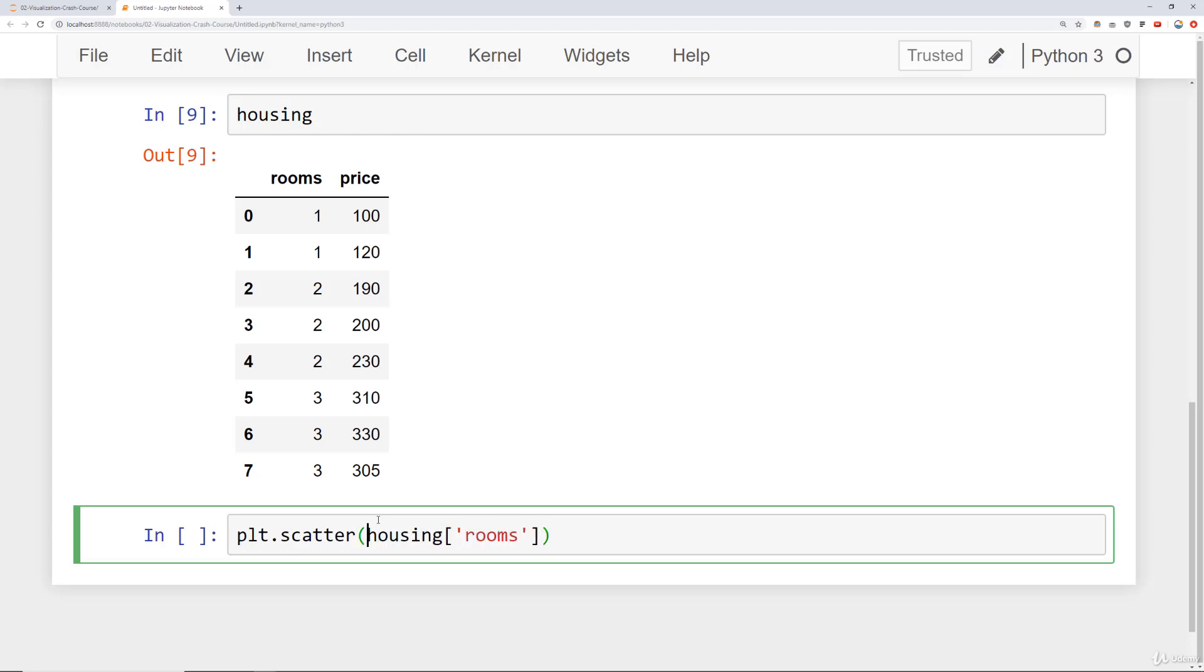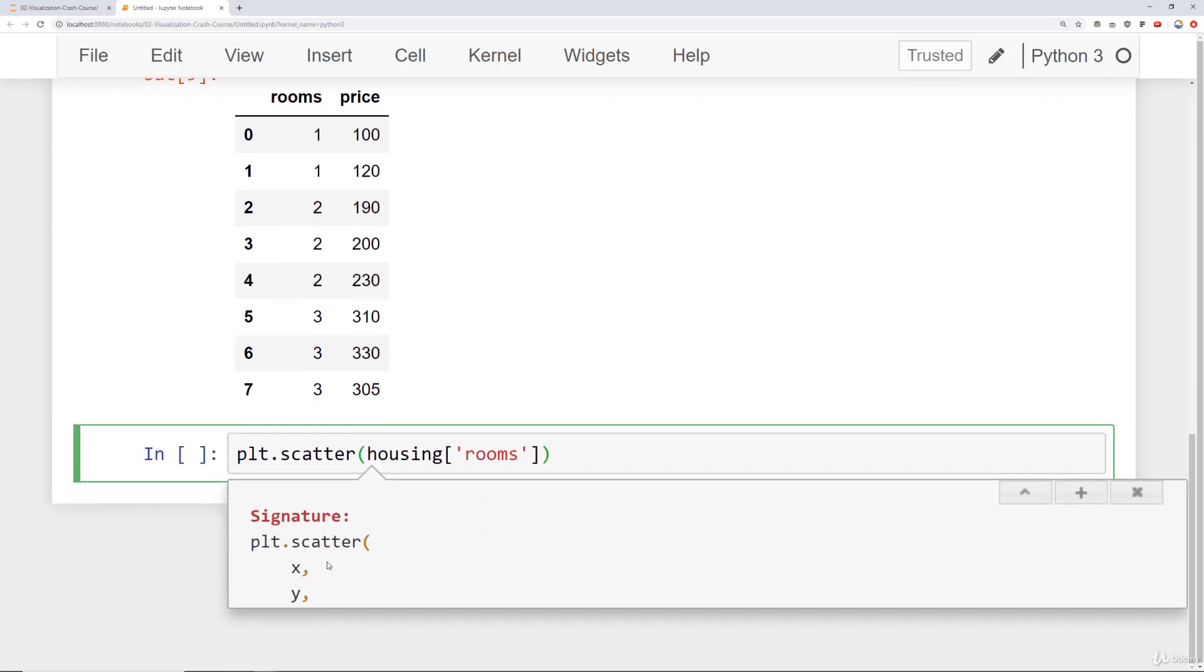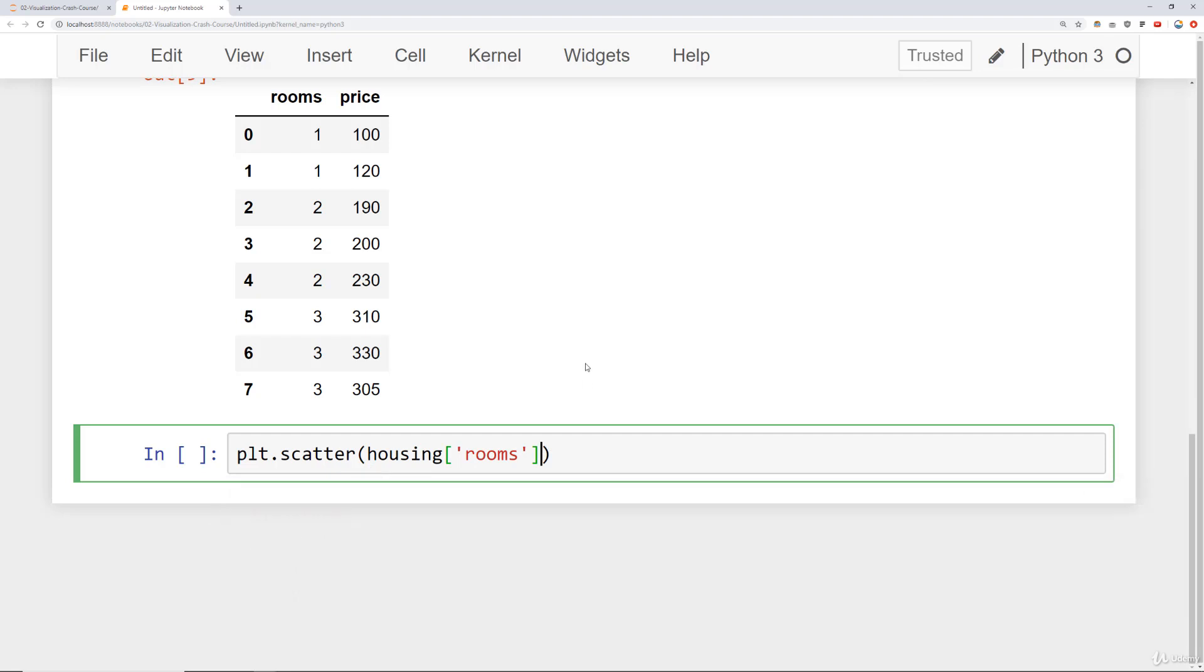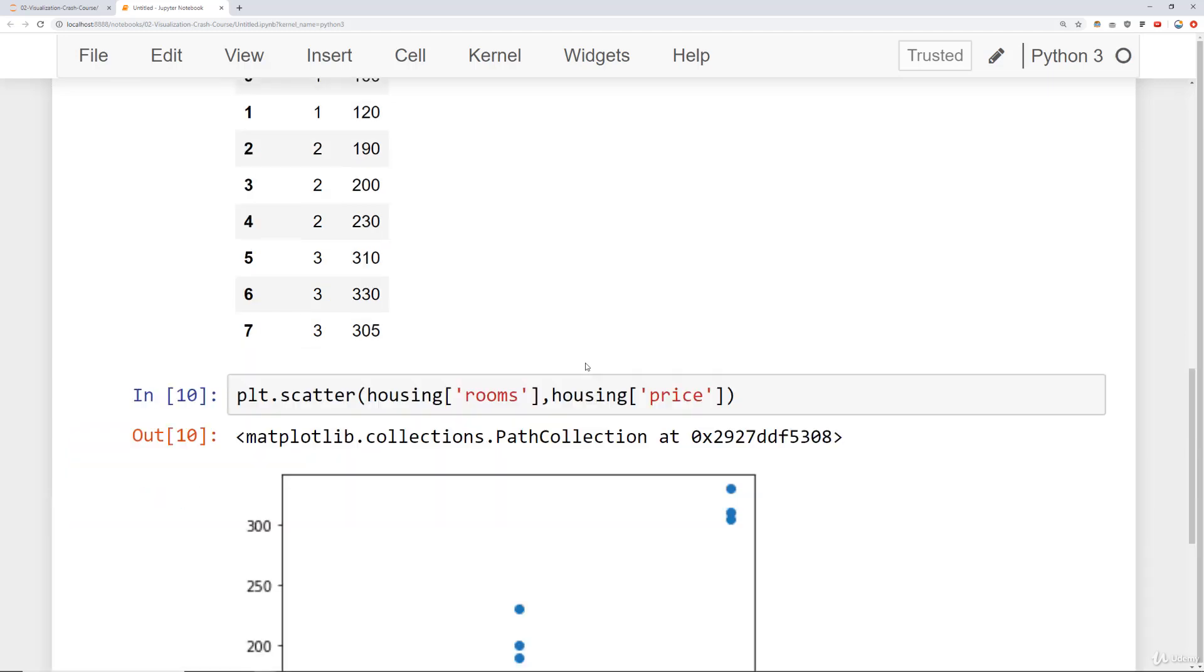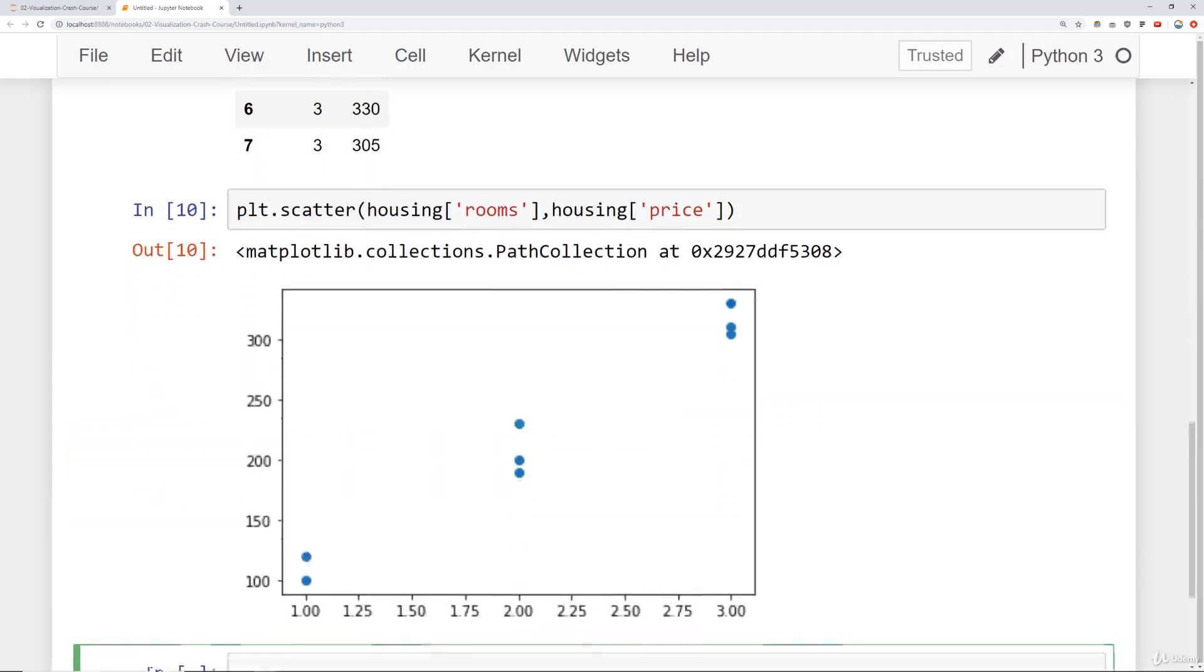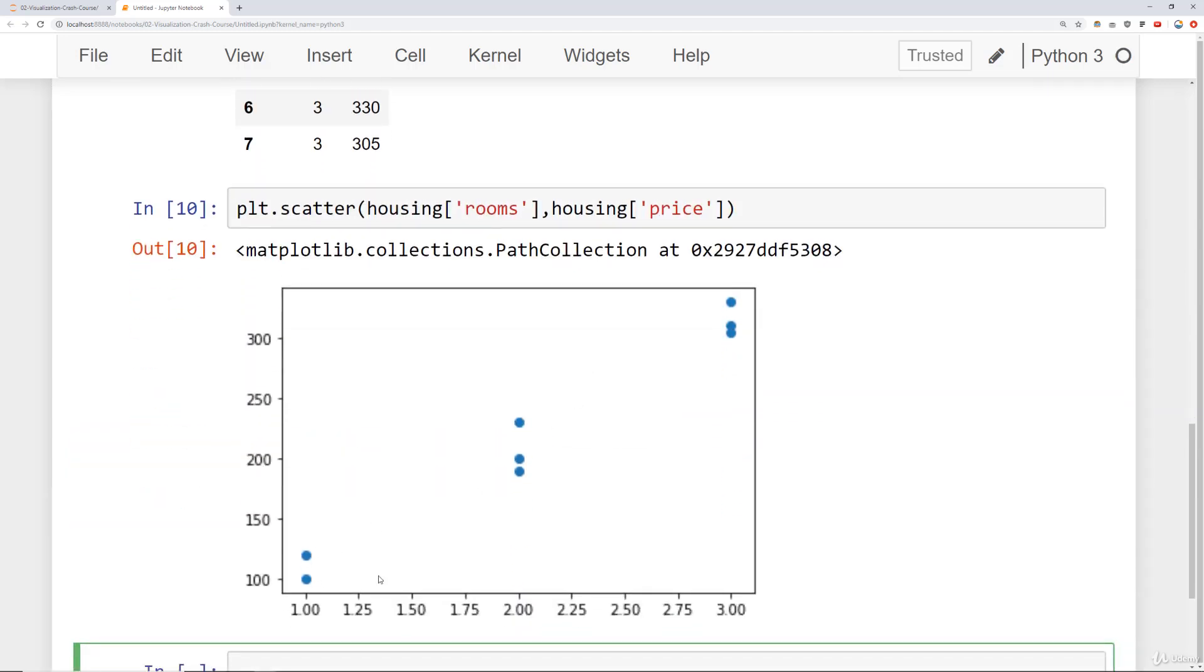And you'll notice with plt.scatter, if I do shift tab here, it takes in what you want on the x-axis first, and then what you want on the y-axis. So we'll say plt.scatter housing rooms and then housing price. So we pass in those two series, and then matplotlib will go ahead and plot this out as a scatter plot for this.